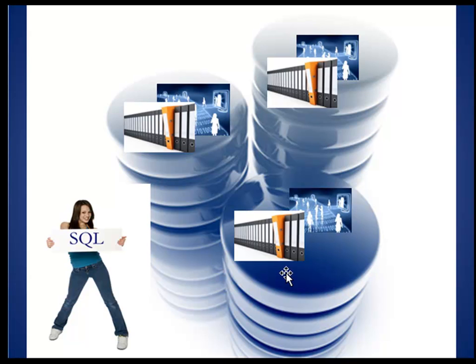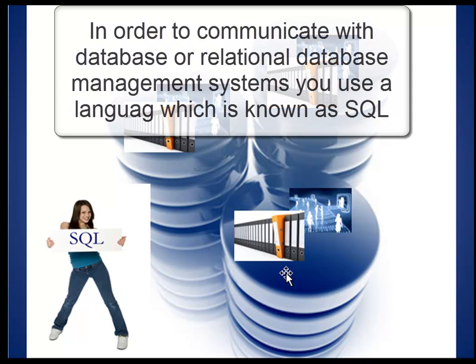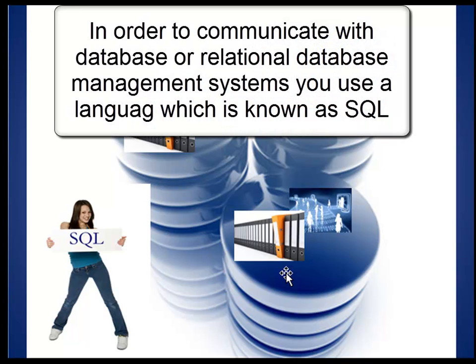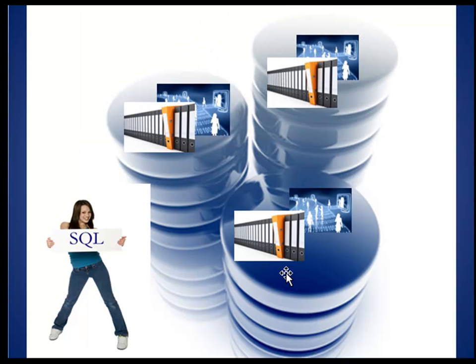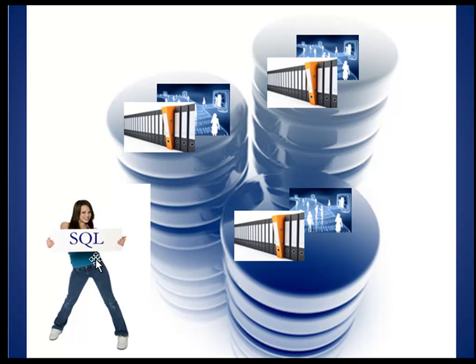Now once you have a database, you need to be able to communicate with the database so you can retrieve, insert, modify, or delete data from a database. Fortunately, Structured Query Language is an industry standard language available that communicates with most relational databases available today.